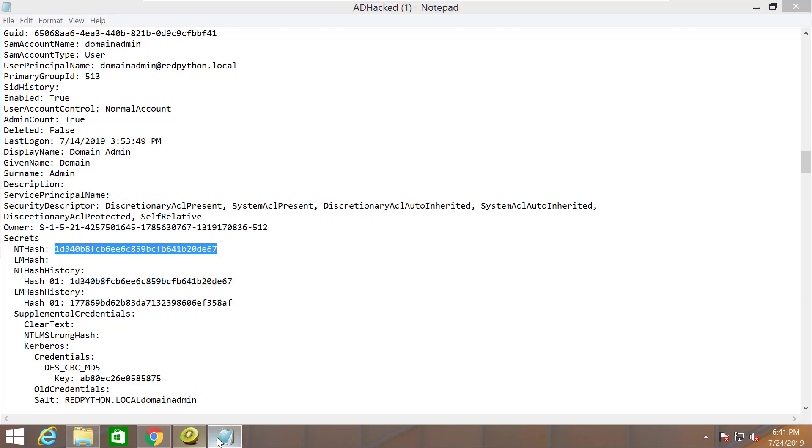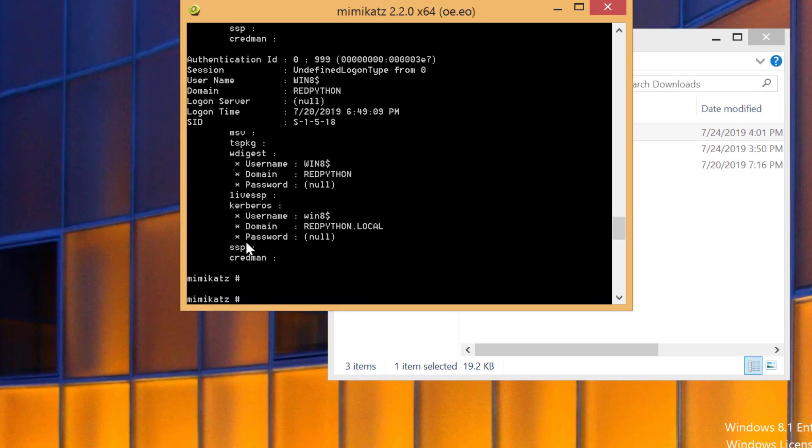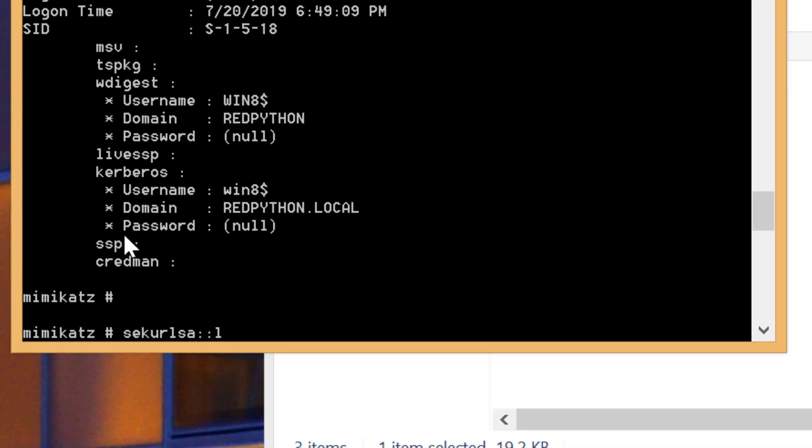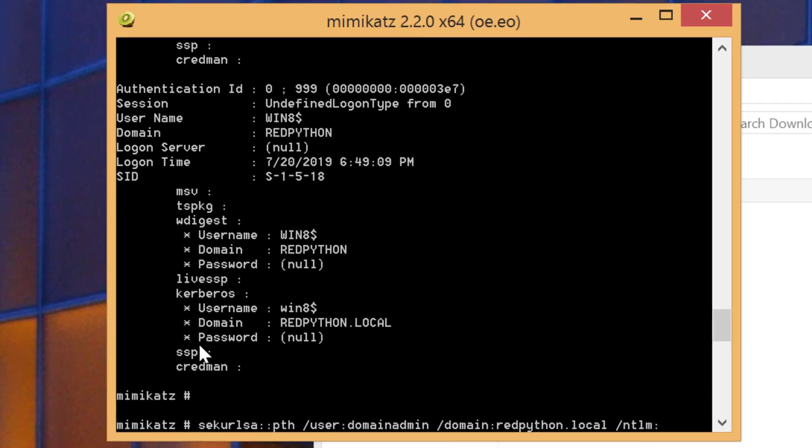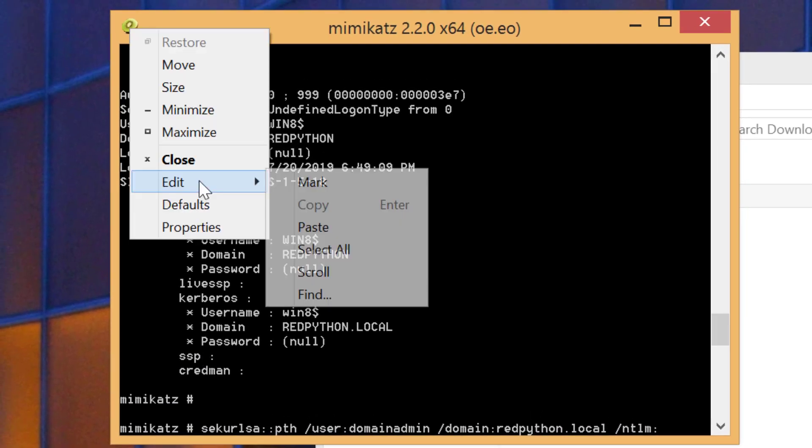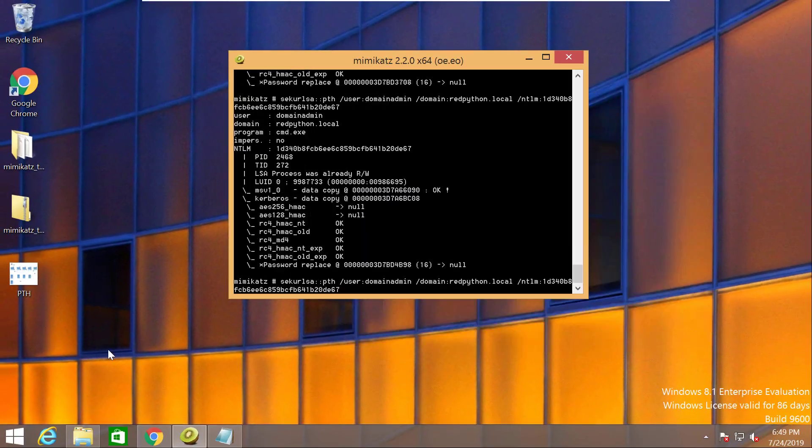Go to Mimikatz again and run this command now: sekurlsa::pth, since we're passing the hash. Then you define the user. The user here is domain admin. Then you define the domain that you want to attack. In this case it's redpython.local. And then you define the NTLM hash. This command supports not only NTLM, it supports AES 128, 256. Just go here and paste this hash.